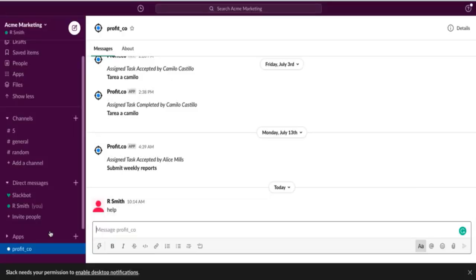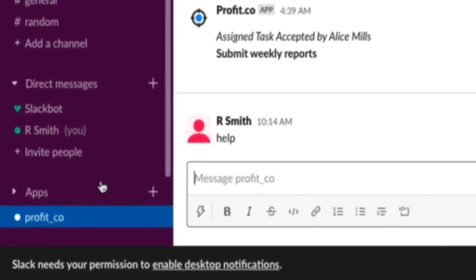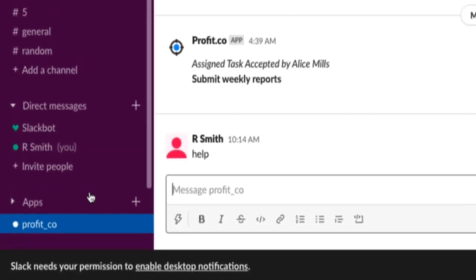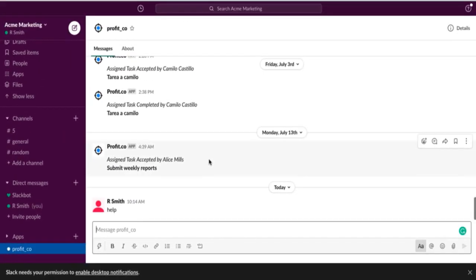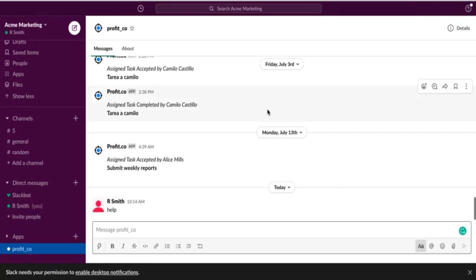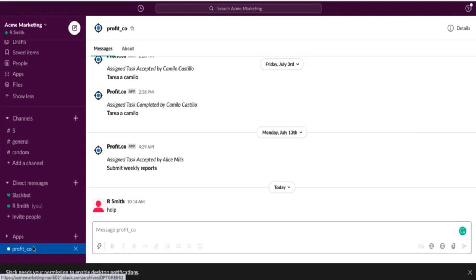You'll then be able to access your Profit app through Slack at any time to view Action Center notifications or complete check-ins. To complete a check-in in Slack, simply make sure you've selected Profit.co from the Apps section.